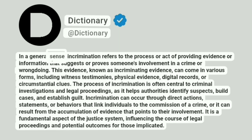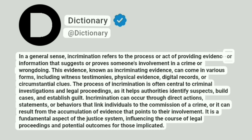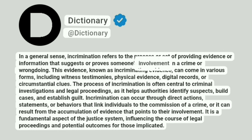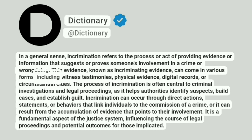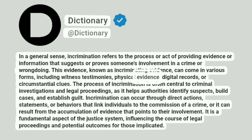In a general sense, incrimination refers to the process or act of providing evidence or information that suggests or proves someone's involvement in a crime or wrongdoing. This evidence, known as incriminating evidence, can come in various forms, including witness testimonies, physical evidence, digital records, or circumstantial clues.